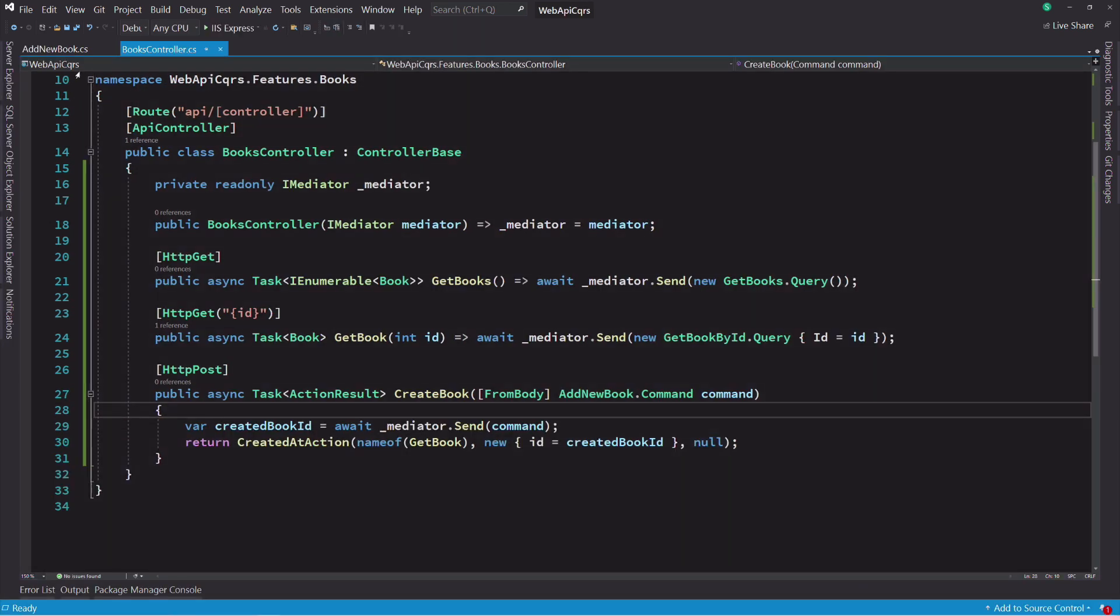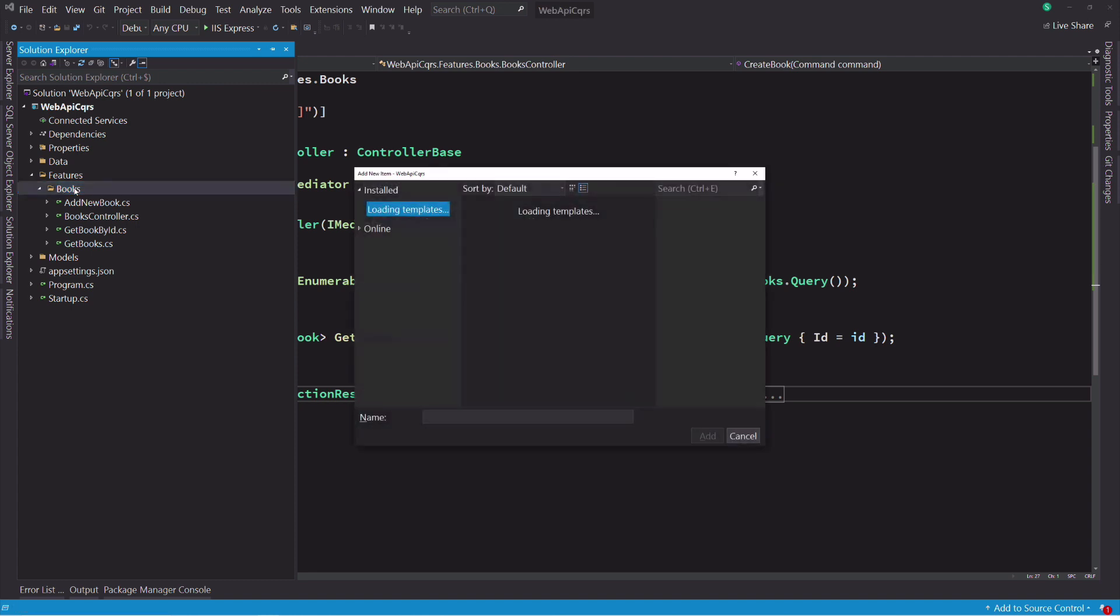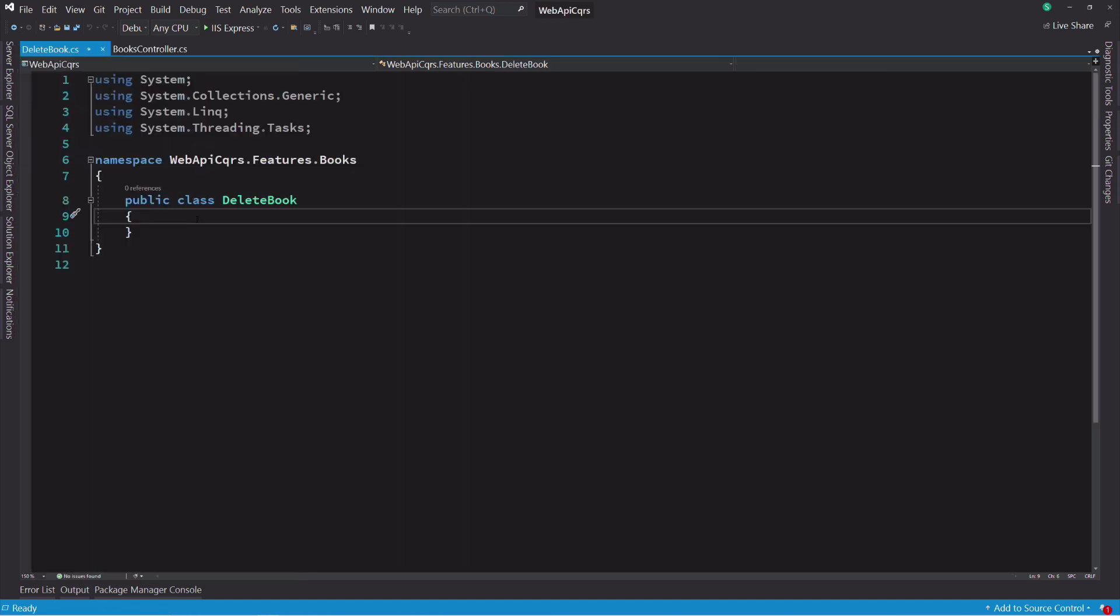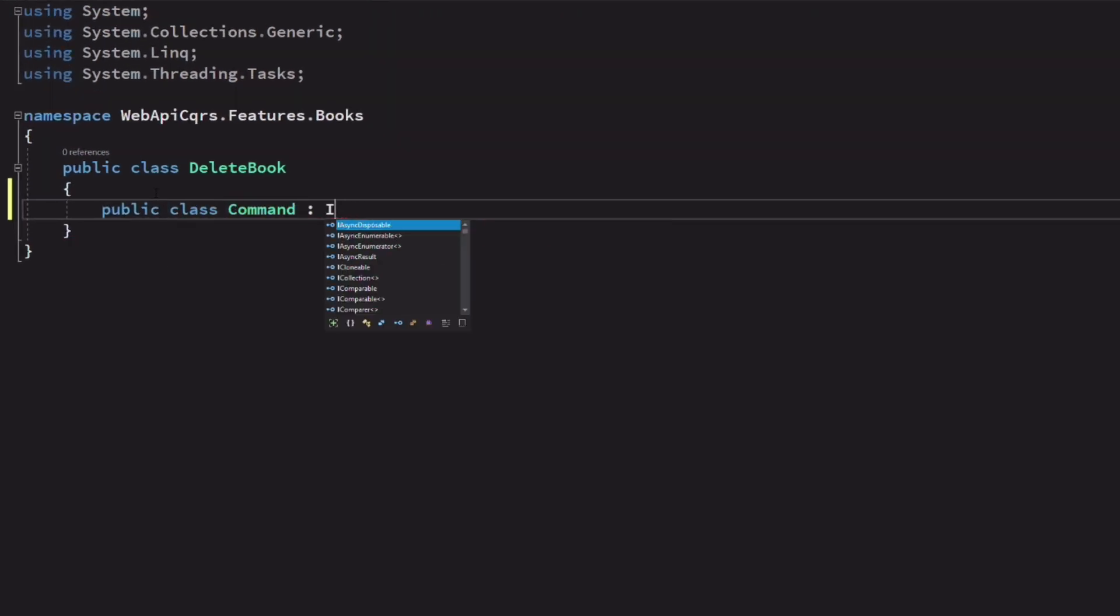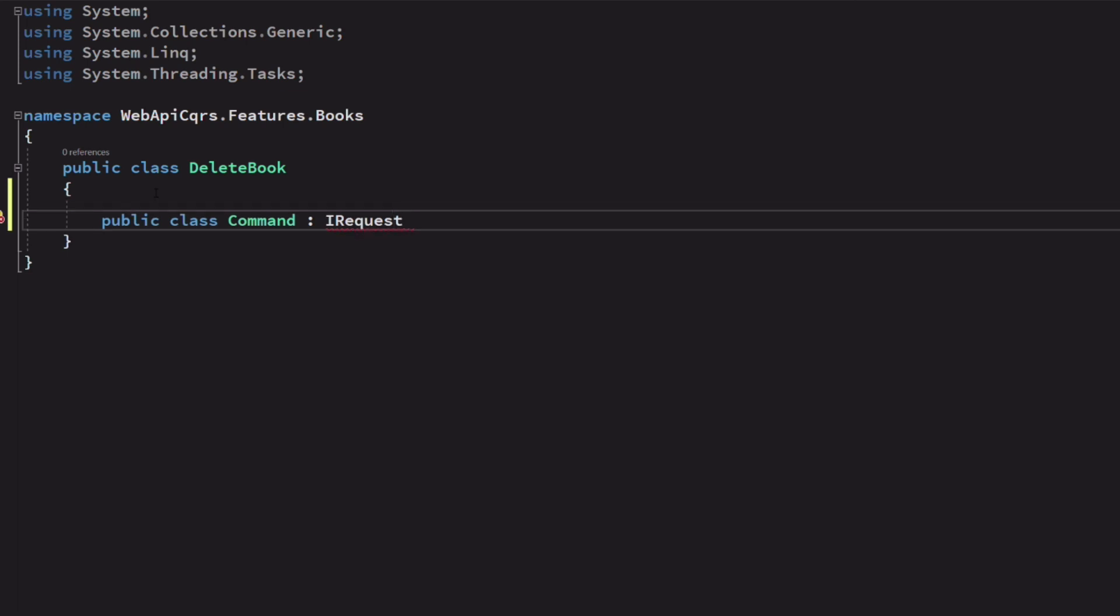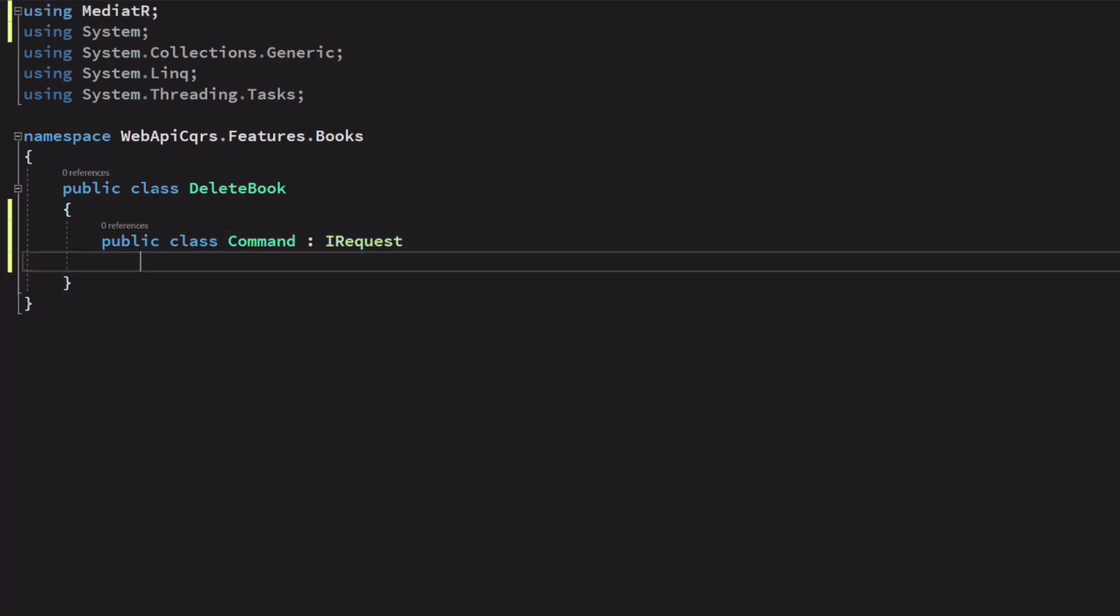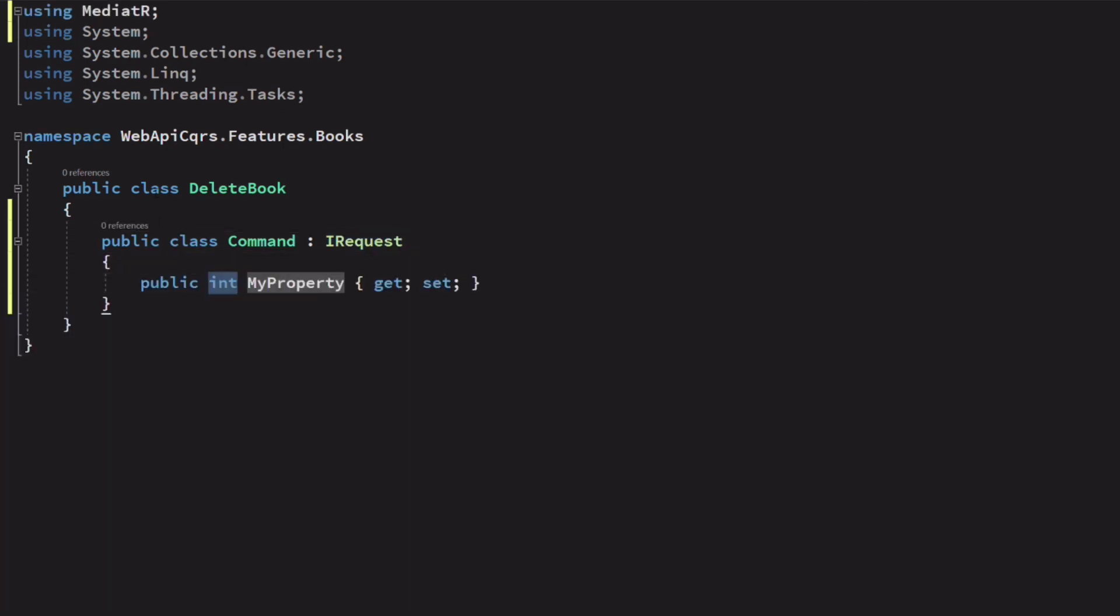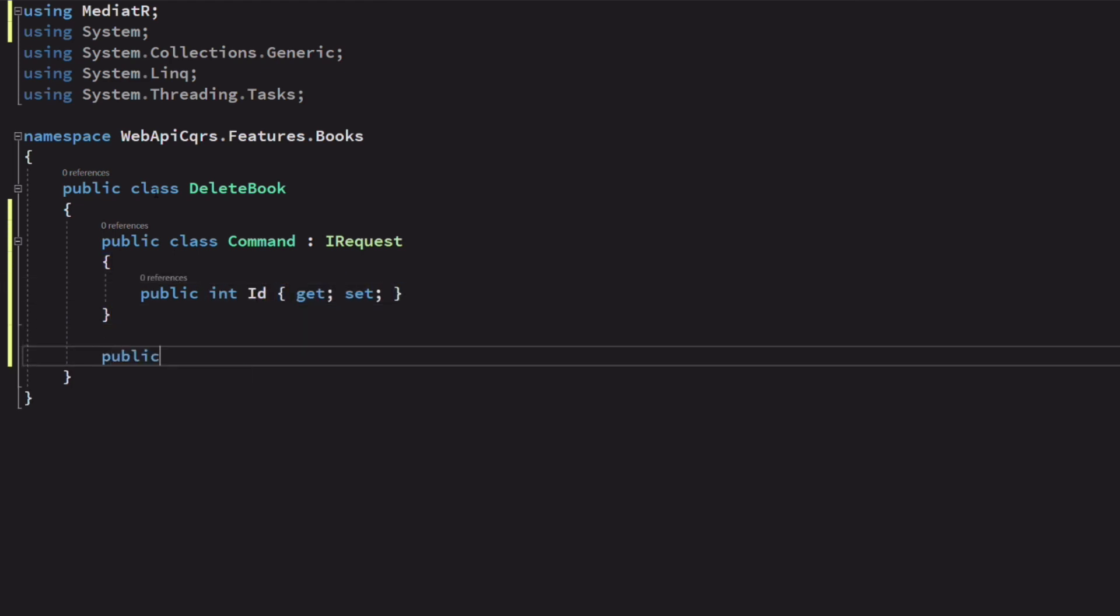Let's see how we can delete a book now. I create a class named deleteBook. I add a command. The iRequest interface doesn't have any type because the request won't return any value. The property id will allow setting the id of the book we want to delete.